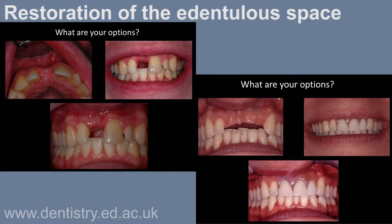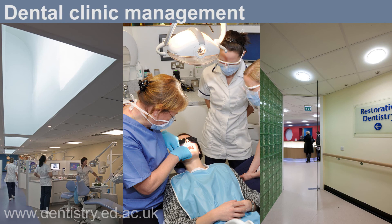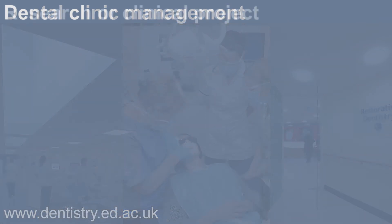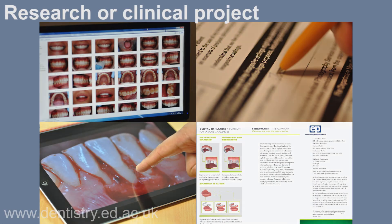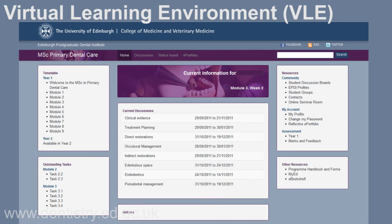The restoration of the edentulous space will explore various aspects of fixed and removable treatment options. Dental clinic management will explore key components in the successful running of your dental practice. The entire course will be delivered through our most advanced and versatile virtual learning environment that will give you 24-hour access.